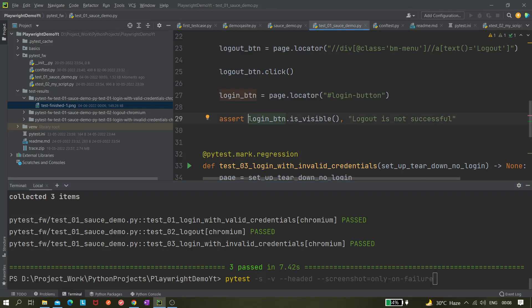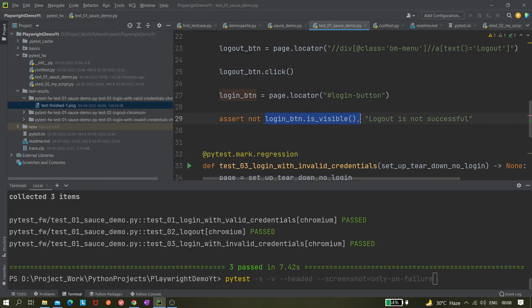I'm using 'not' to make a false assertion - this part is obviously true, but when I use 'not' it becomes false, so the assertion will fail. This is just for demo purposes. Let's make it only-on-failure.